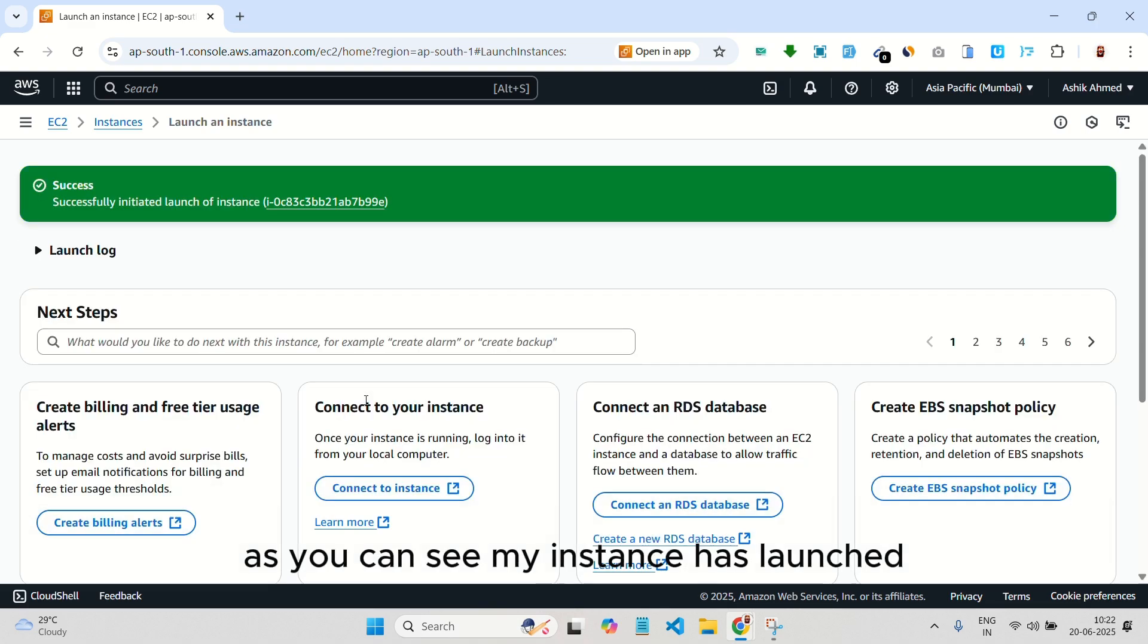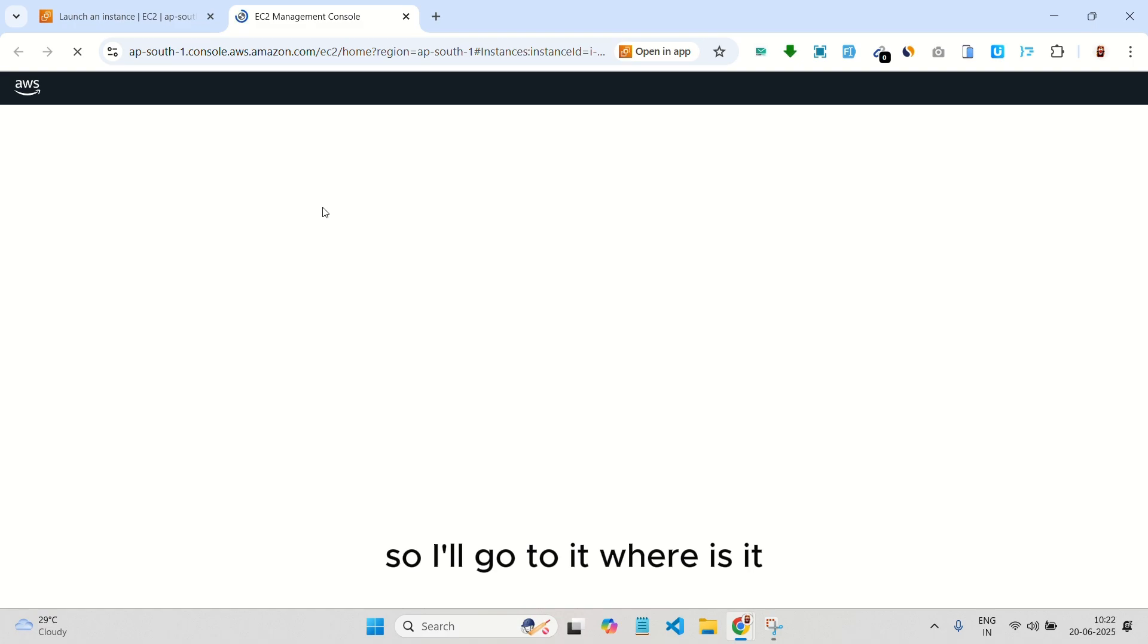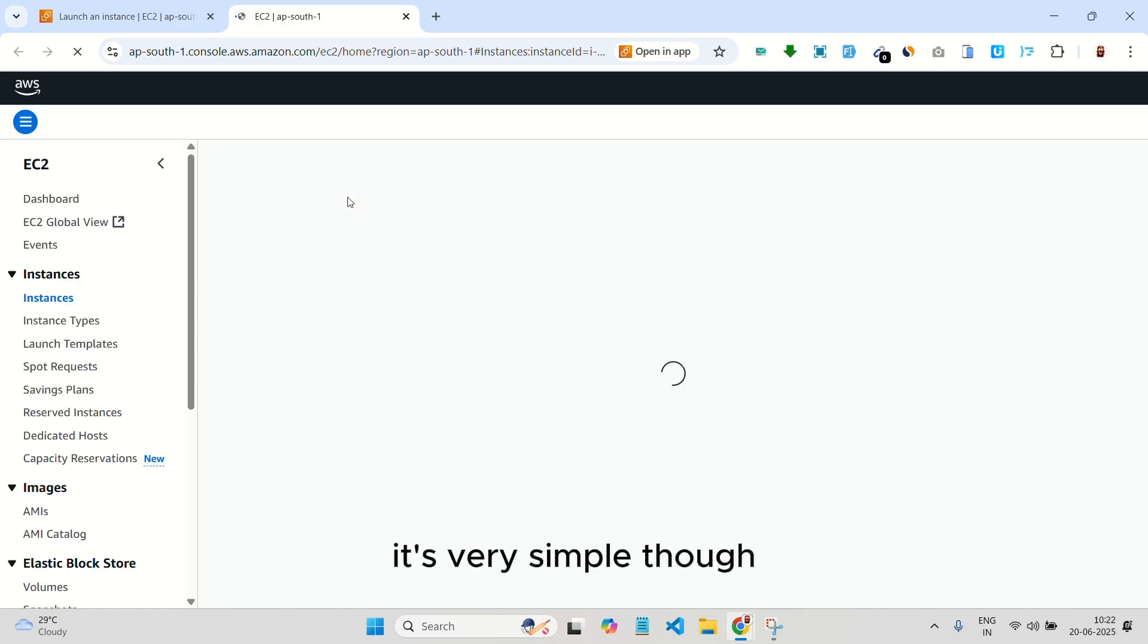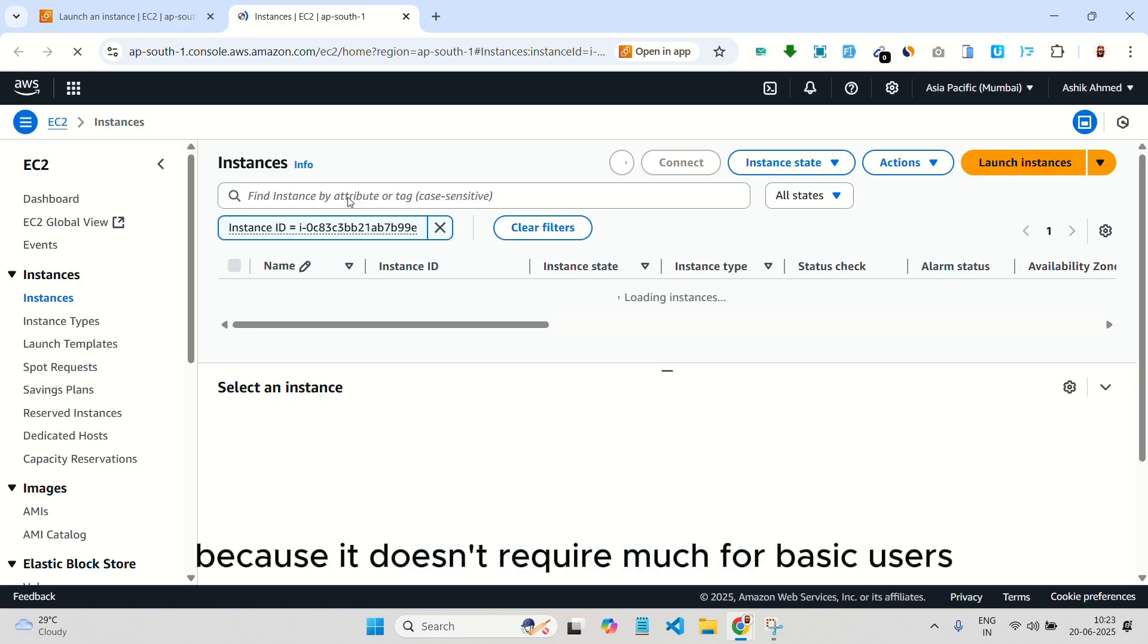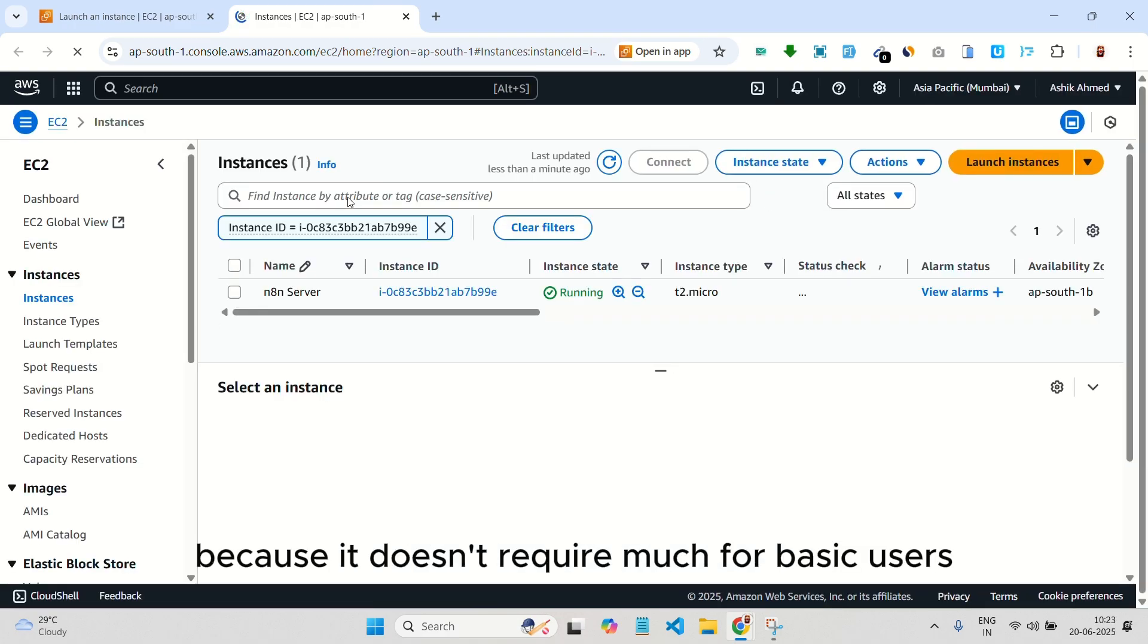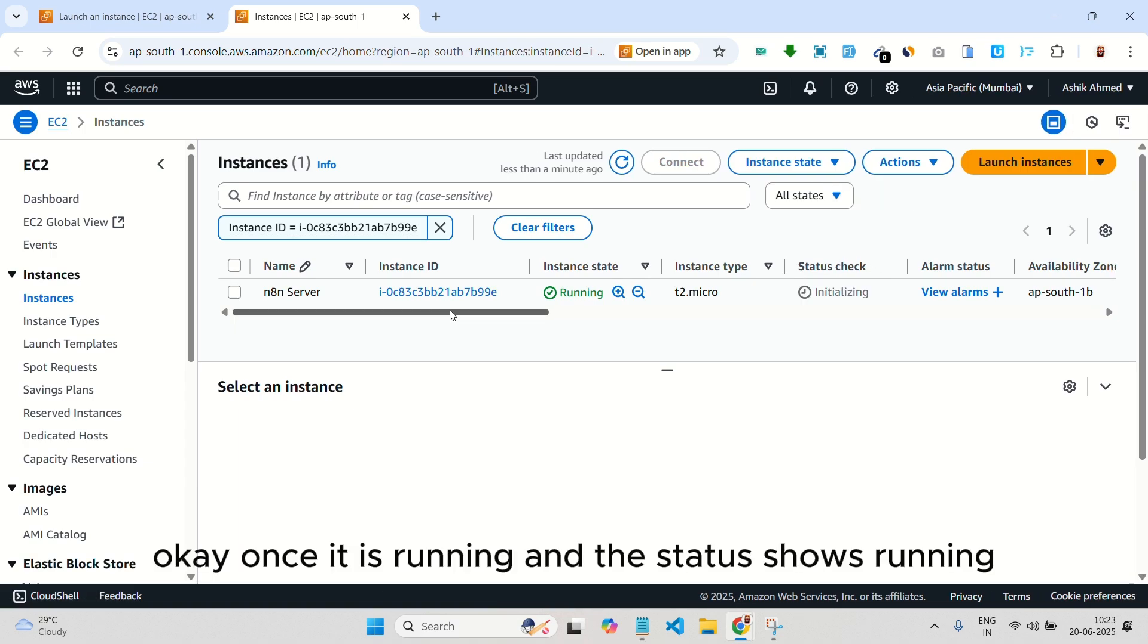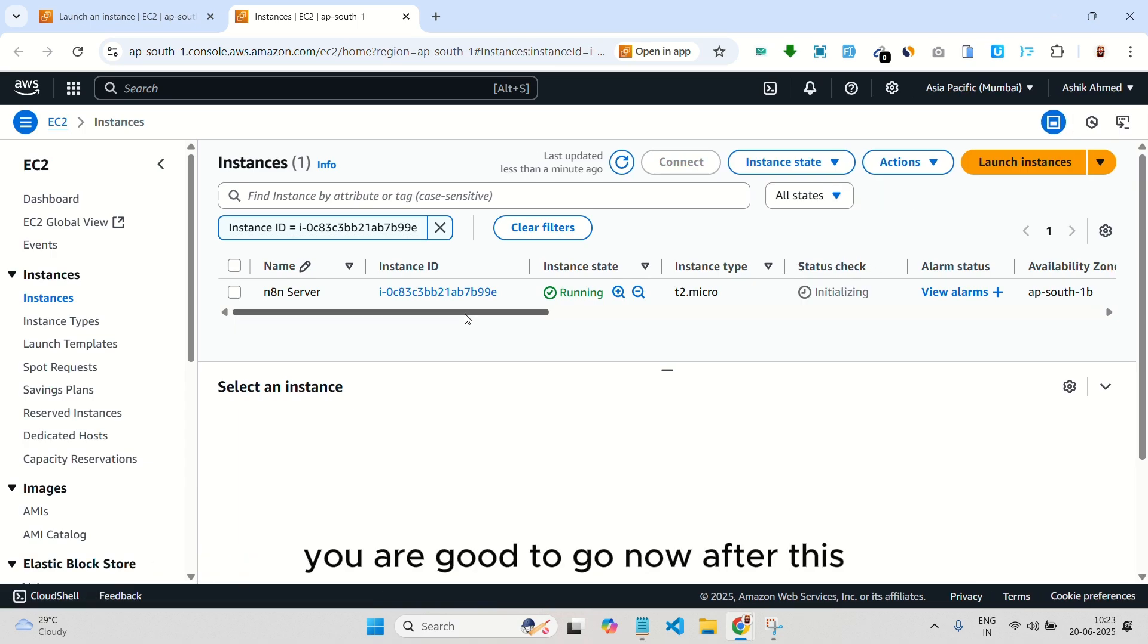As you can see, my instance has launched. So I'll go to it. It's very simple, though, because it doesn't require much for basic users. Once it is running and the status shows running, you are good to go.